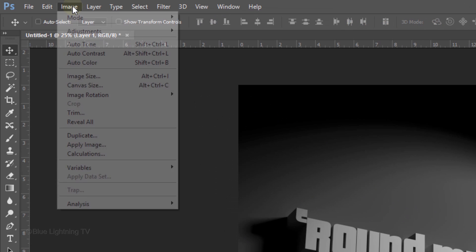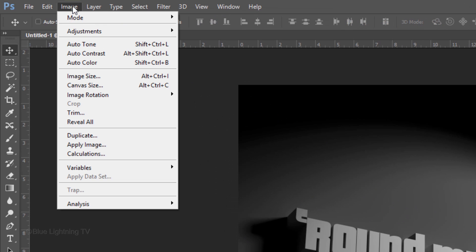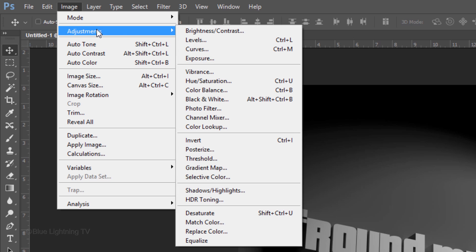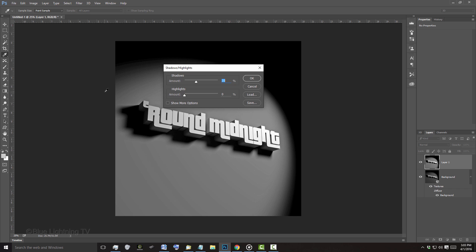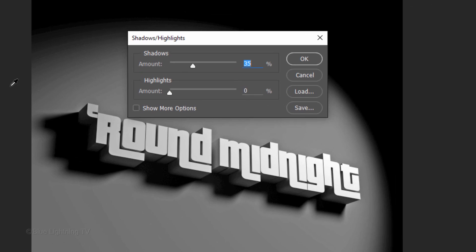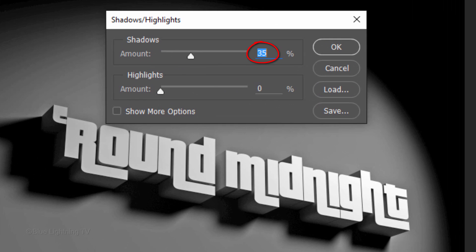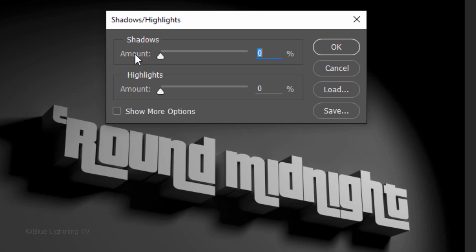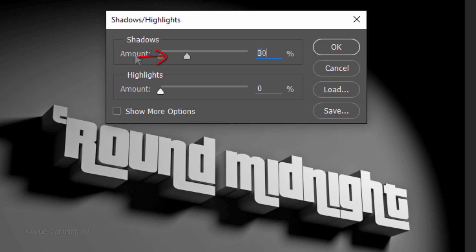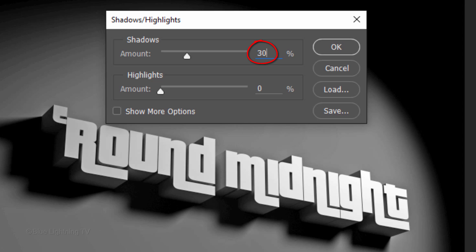Go to Image, Adjustments and Shadows, Highlights. The shadow's default amount is 35% which for this image is way too bright. Slide it all the way to the left and then slowly drag the slider to the right until there's just enough detail in the shadows or you can type in the amount.